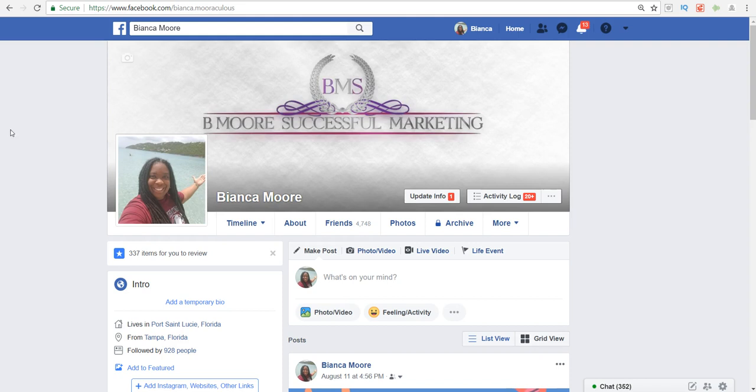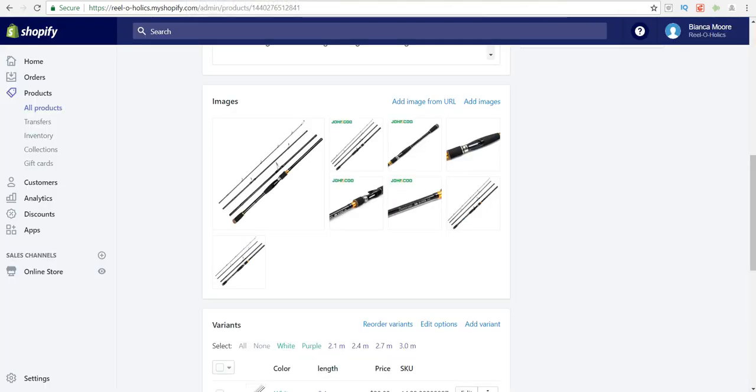The first thing that you want to do is head on over to your Shopify store and then you want to find the product with the watermark that you no longer want. Once you find that product, you want to hover over it.